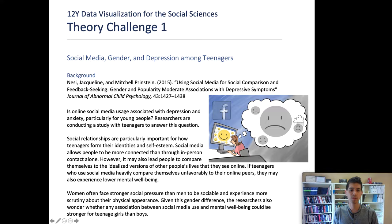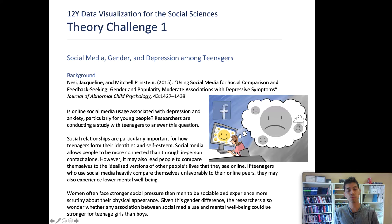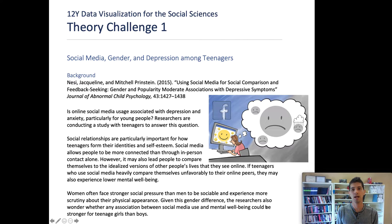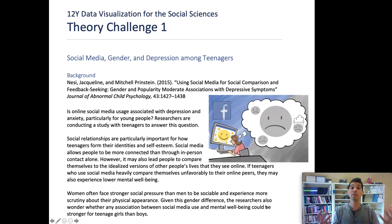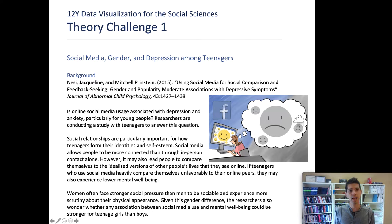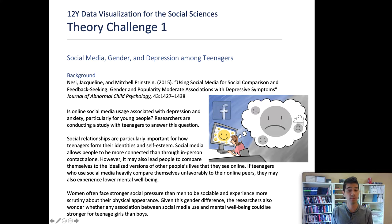The motivation for this question is a finding in several studies that people who spend more time using social media online wind up experiencing more anxiety and depression. The theory behind that is that when we're spending time online, we wind up comparing ourselves to the way that people portray themselves on Facebook or Instagram or Twitter, and the way people portray themselves online isn't necessarily an accurate reflection of the way they're experiencing their lives.